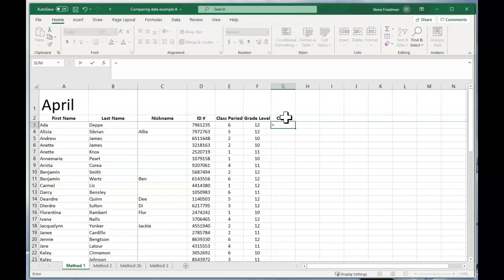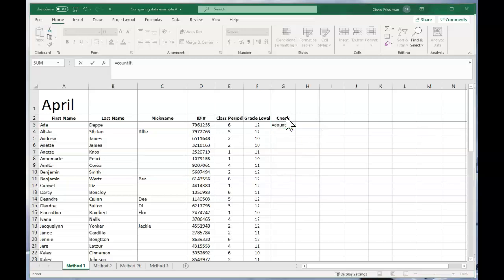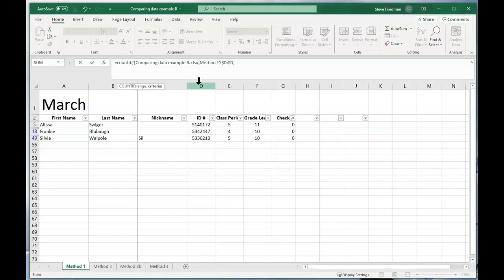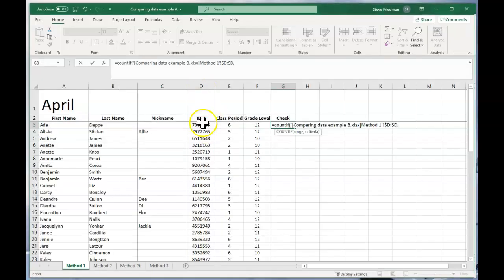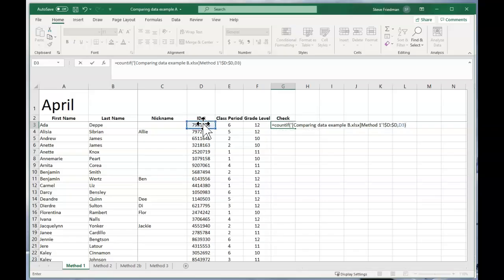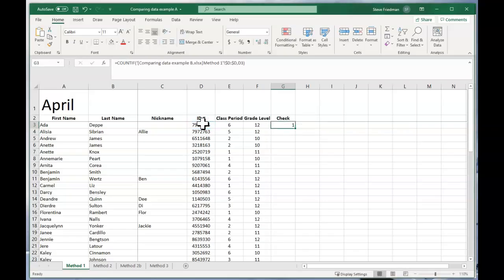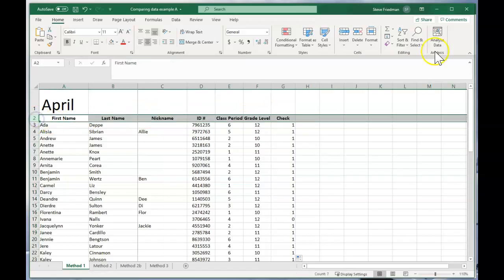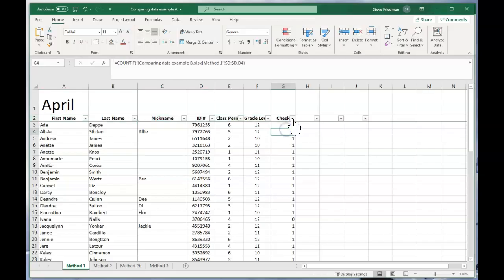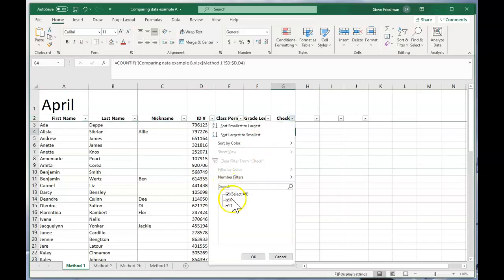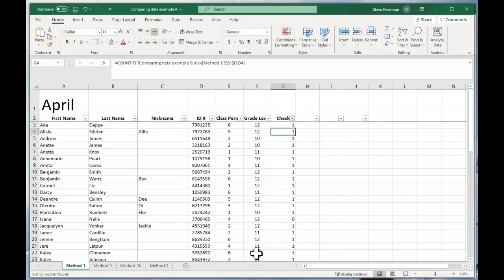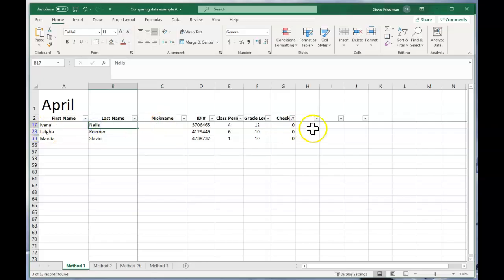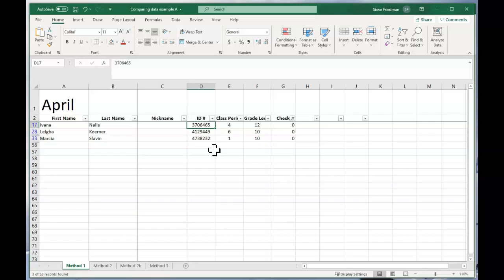So what you have to do is go over to the April spreadsheet and do the same thing. So you do make this check column and you do equals COUNTIF. Go back to the March spreadsheet and highlight the column with the ID number and comma. Go back here and select the ID number in the same row. Close parentheses. Fill it down by double clicking in the corner here. And then put a filter on it and filter out the ones. And now you've got the names or the records that are in April but aren't on March. So this is a real quick way to find what is on one spreadsheet but not on another.